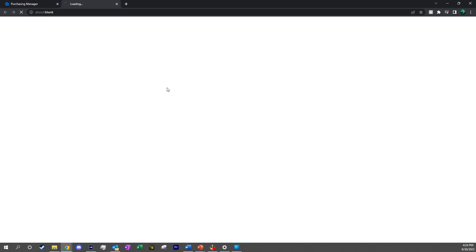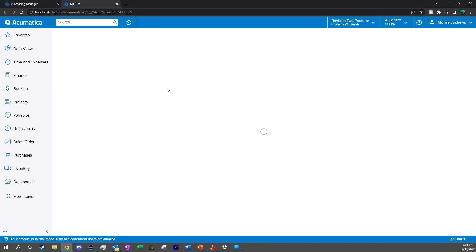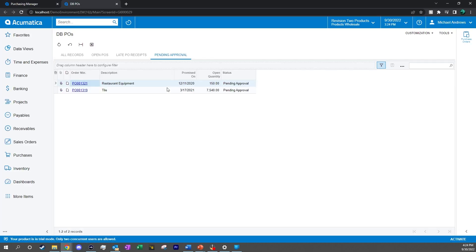So let's take a look at those. We can see that this purchase order right here is over the $5,000 marker. So that means we need to watch that, and we need to approve that ourselves as Michael Andrews.